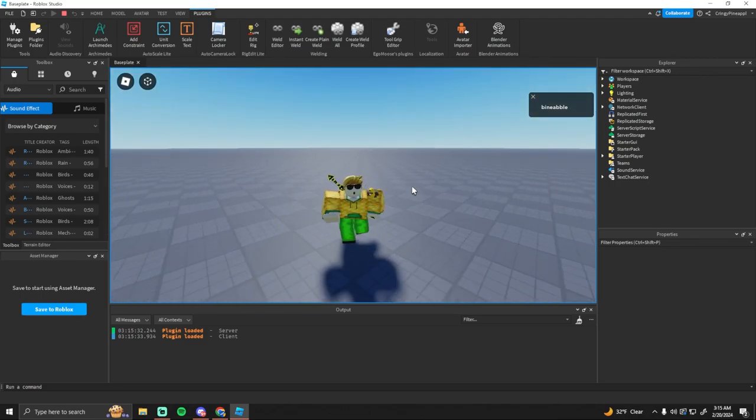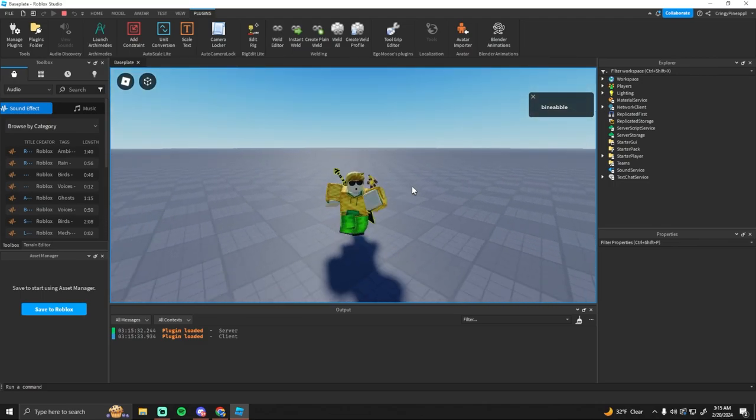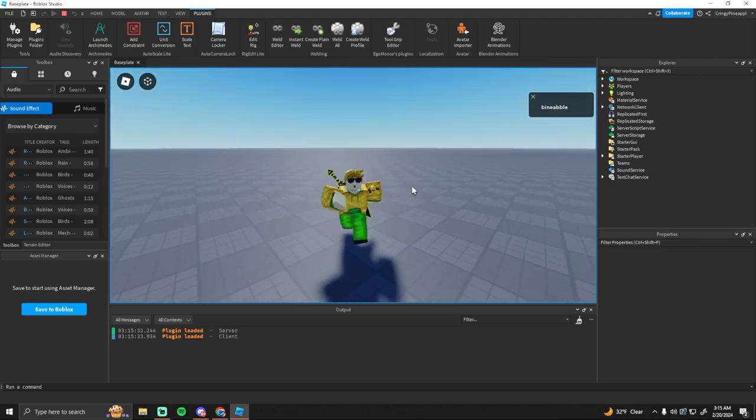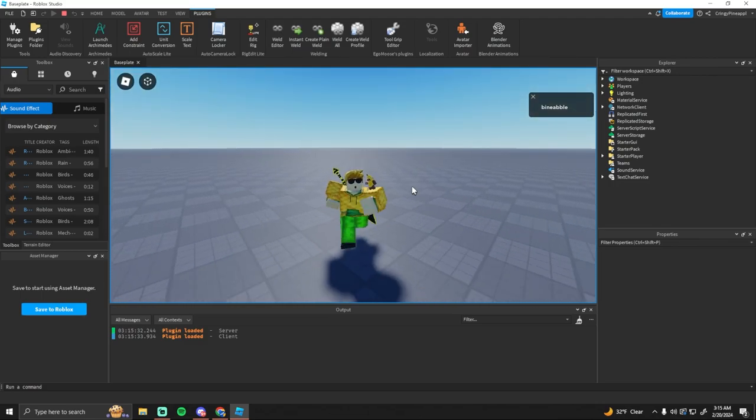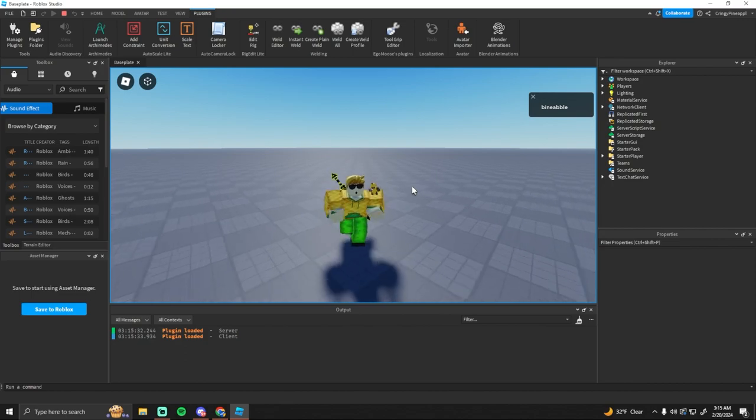Yo what's going on guys and in today's video I'm going to be showing you how you can make smooth paths and trails in Roblox Studio.